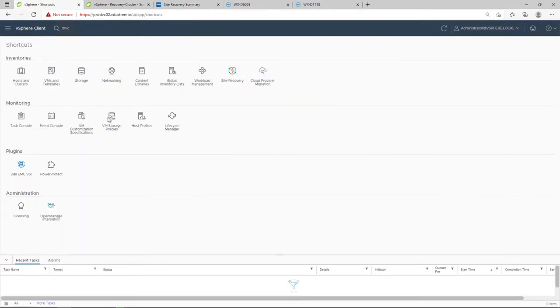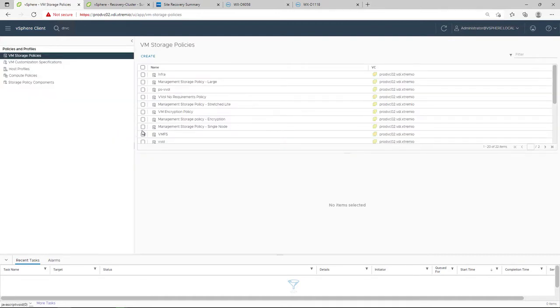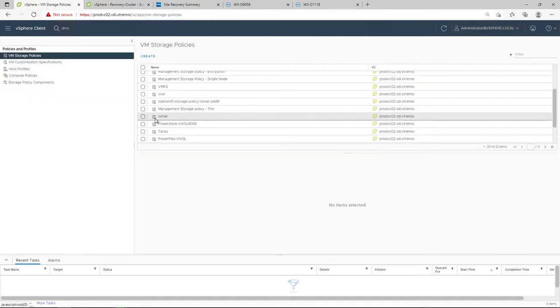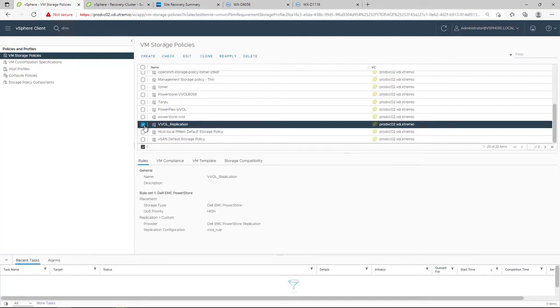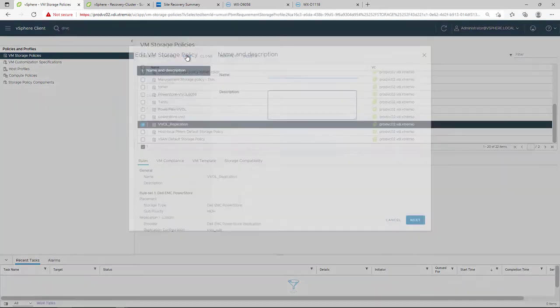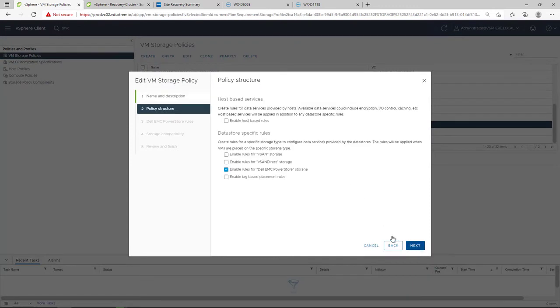When PowerStore is registered in the vCenter server, a datastore-specific rule for PowerStore is enabled. This allows configuring the custom replication rule for the storage policy.